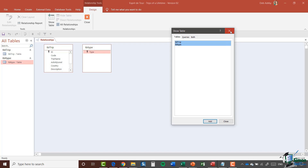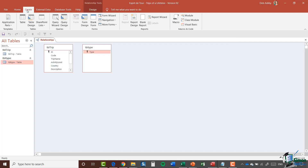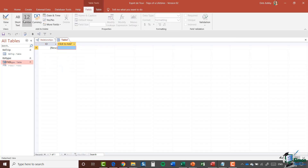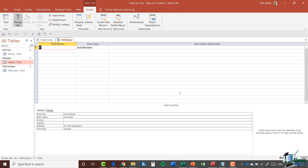I'm going to close this Show Table dialogue, go to the Create tab, and this time I'll just select Table. I get that ID field and I'm going to need an ID field in this case. Let me jump across into Design View — we're going to name our table, so this one is going to be called Tuble Trip Type. That's the name of our link table. Click OK.